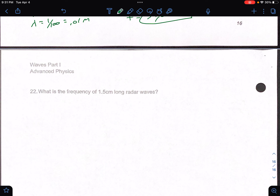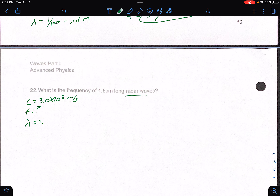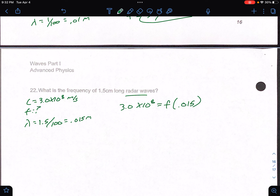Last one, number 22: what is the frequency of a 1.5 centimeter long radar wave? Radar waves are EMR waves, so the velocity is 3.0 times 10 to the 8th. The wavelength is 1.5 centimeters, so divide by 100 to get 0.015 meters. So 3.0 times 10 to the 8th equals frequency times 0.015. Divide both sides by that wavelength, and you get a frequency of 2 times 10 to the 10th hertz.